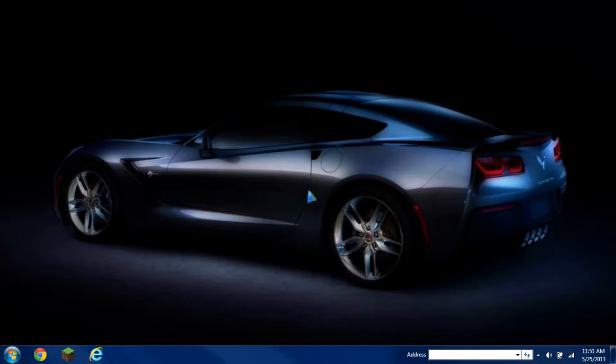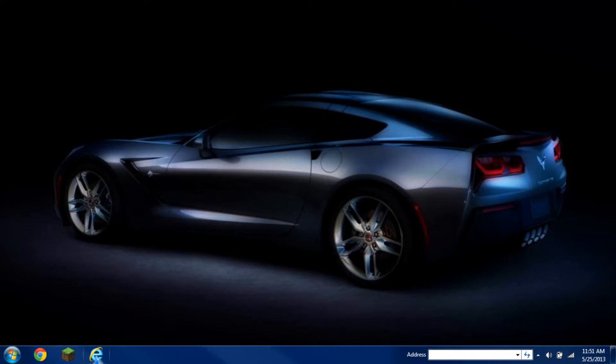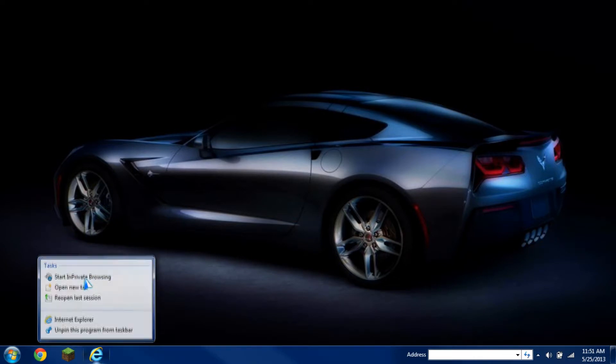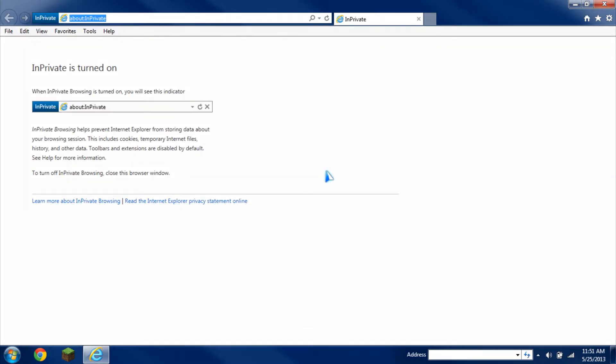So some options that you have with Internet Explorer to open up private browsing: if you have the shortcut on your taskbar, just right click on the Internet Explorer and then click on Start in Private Browsing. It should open up really quick.